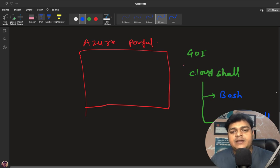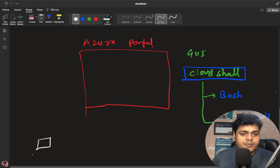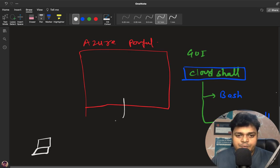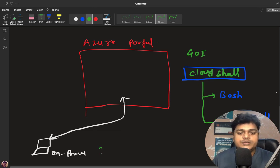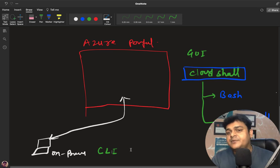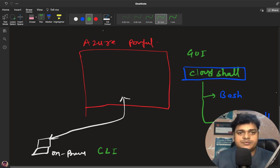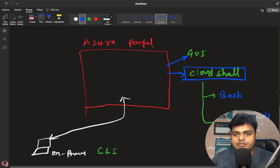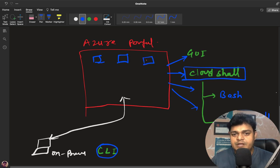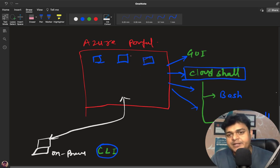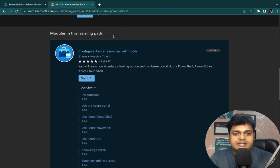Cloud Shell is a built-in service that helps us manage services using code or a command-line interface. The third method: if you're using an on-premises system and don't want to log into the GUI panel, you can connect your on-premises machine to the portal and use CLI — the command-line interface. We'll discuss each of these in upcoming videos. From a single portal, you can manage all services using GUI, Cloud Shell (Bash and PowerShell), and CLI.